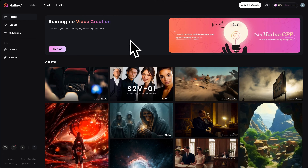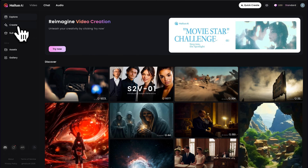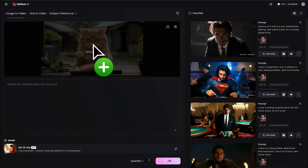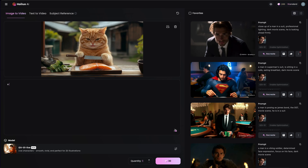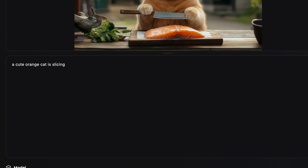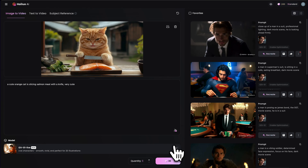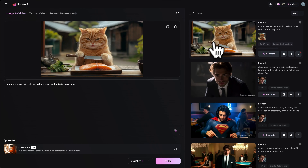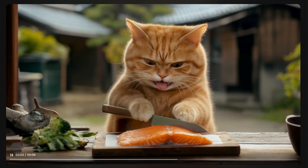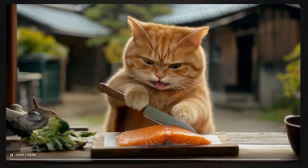Now that we have a cool image, let's go to Hyluo AI. Click on Create, select Image to Video, then drag and drop the image into this area. Next, type in the prompt and tell it what you want to create. In this case, I want AI to create a scene of a cute orange cat slicing salmon. Then click on the Generate button. After a while, here we have the video. Looking awesome! The cat's mouth is a little naughty.